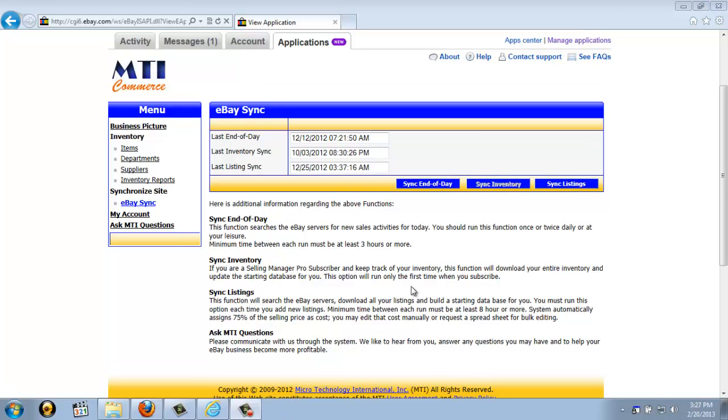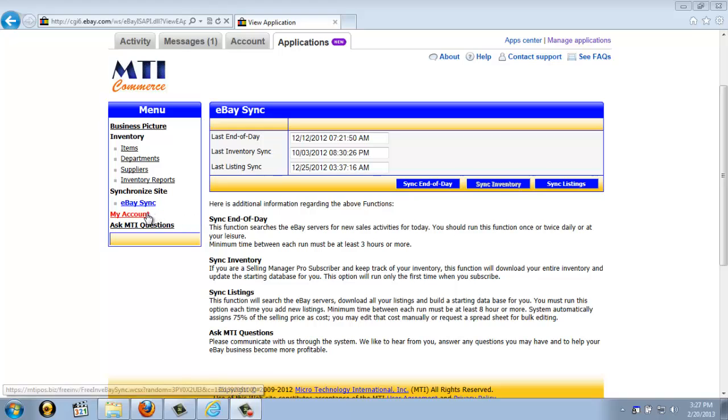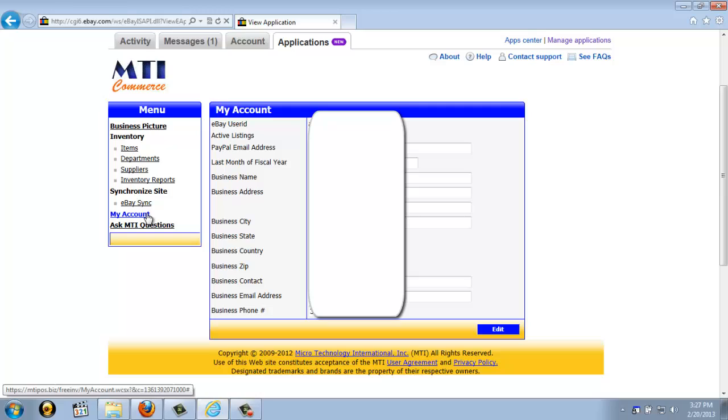The My Account link just shows you what contact information MTI Commerce has for you in the event that you submit a question or we do need to get a hold of you. For security reasons, I'm actually going to blank out the screen so you can't see my contact information. But this information is pulled directly from eBay, so if you do need to edit it, you need to do so on eBay.